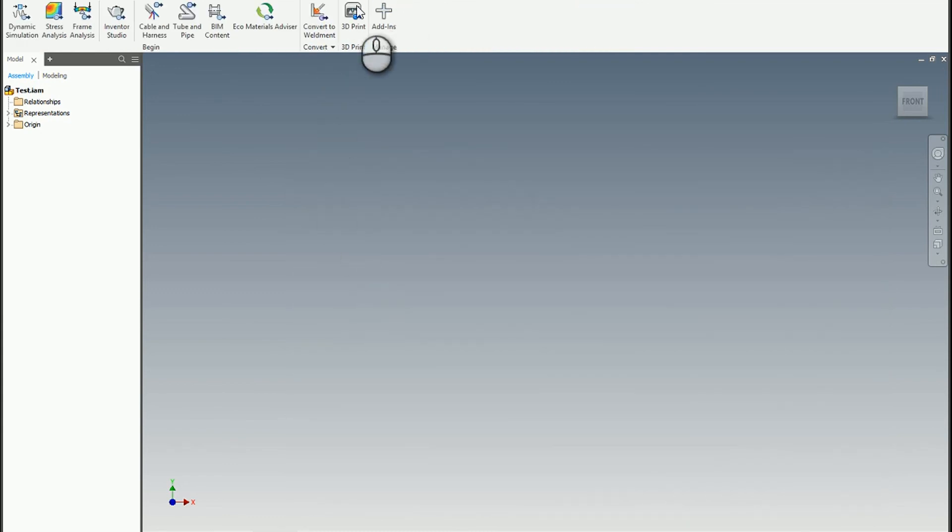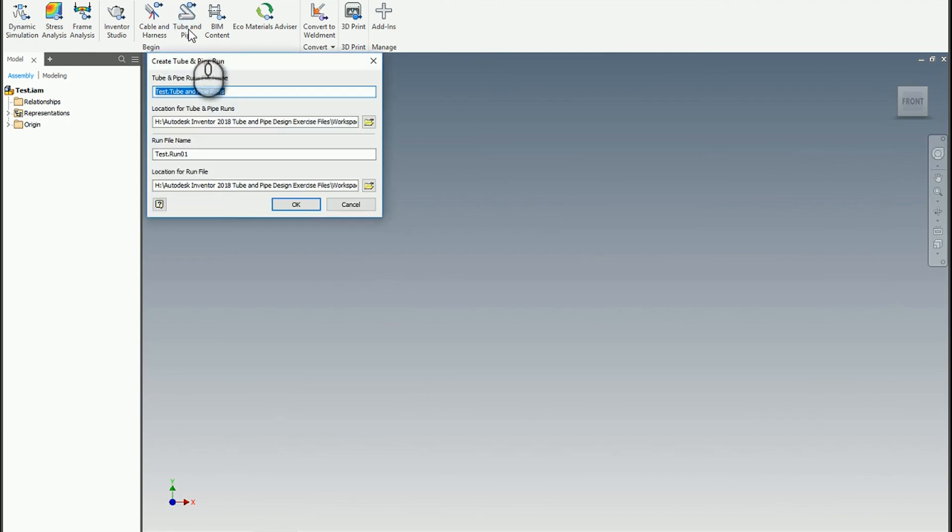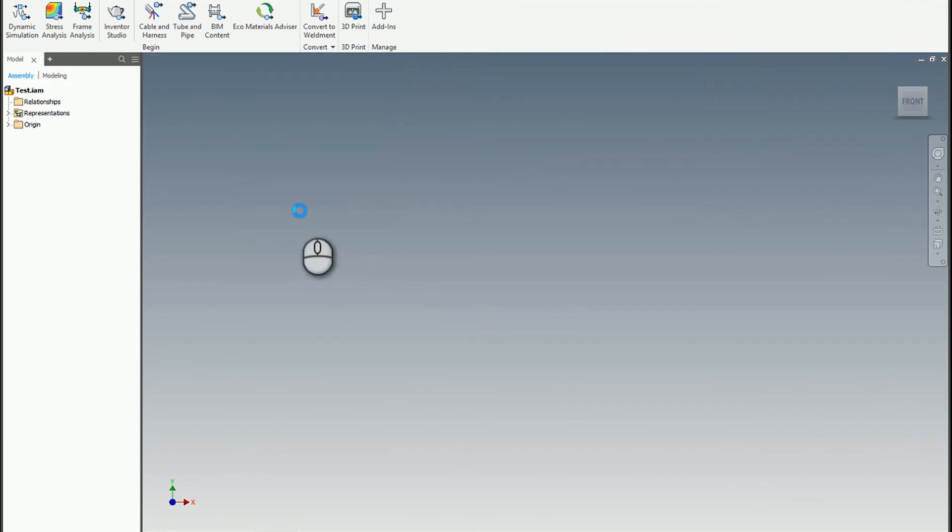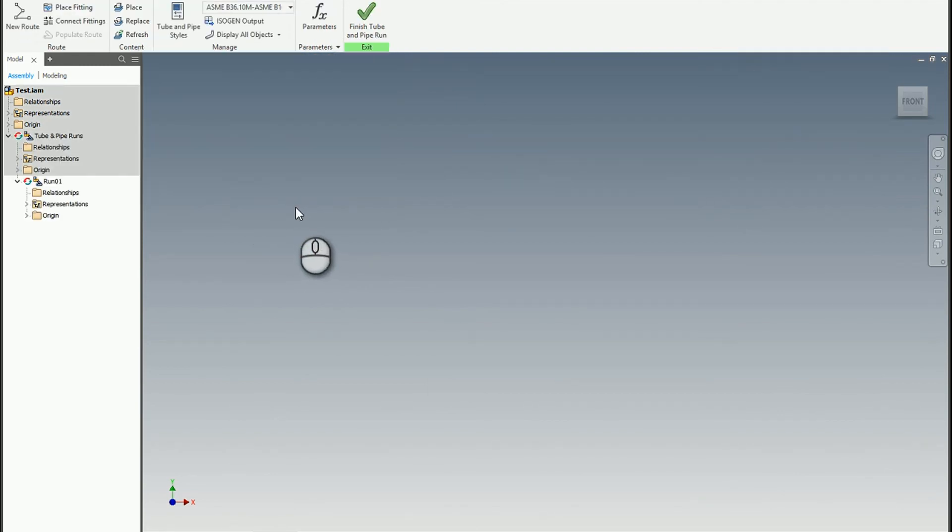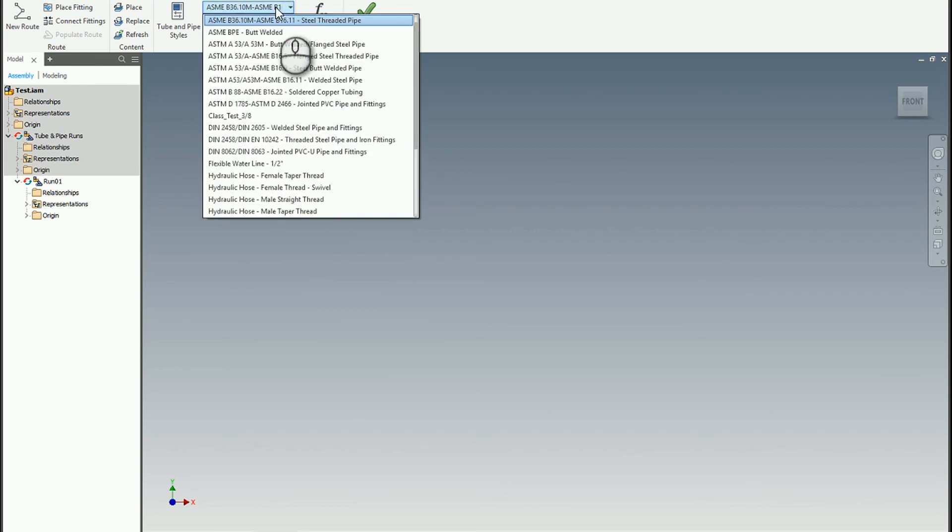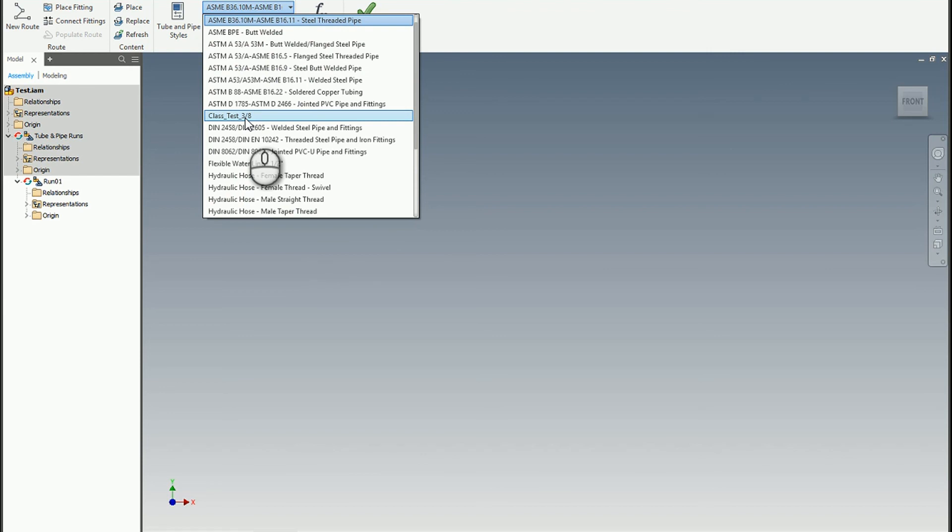First, I can bring in a new tube and pipe master run subassembly. I'll accept all the default names for now. When I go to grab the style, there is my Class Test 3/8s. By creating that style in the master run subassembly, it's now available for every single assembly that I add tube and pipe data to. This is an excellent way to configure it and make your unique needs a part of your everyday workflow.